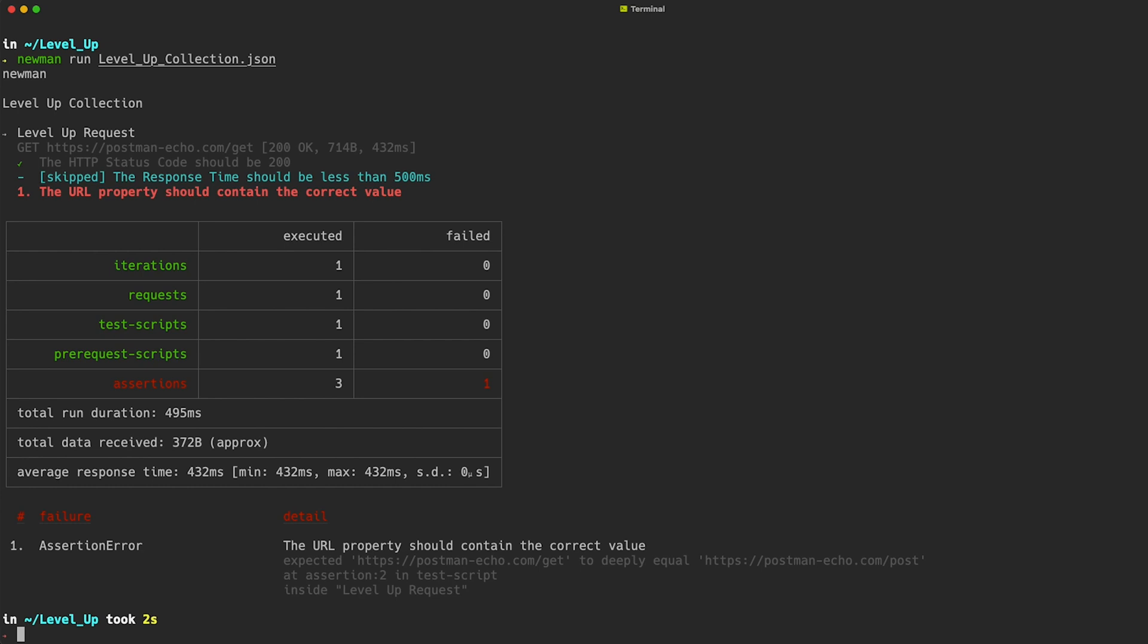These include each of the requests, the URLs, status codes, response size, and timings. Also shown are the results of any tests that you have in the collection and a list of failures.